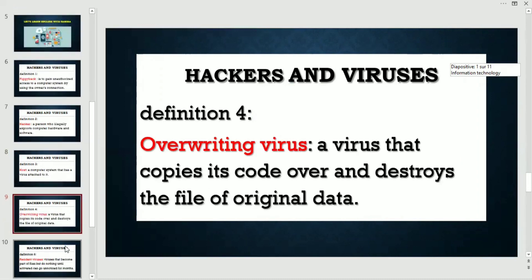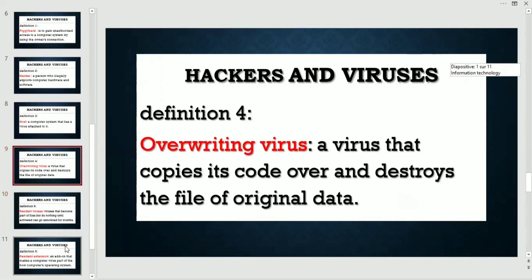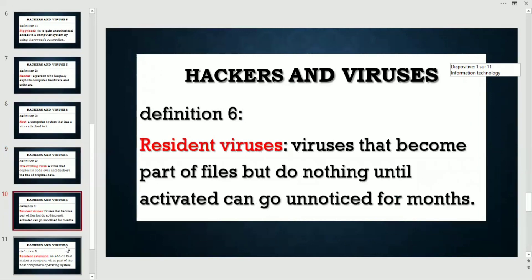Definition four — overriding virus: a virus that copies its code over and destroys the file of original data. Definition five — resident viruses: viruses that become part of files but do nothing until activated again; they can go unnoticed for months.